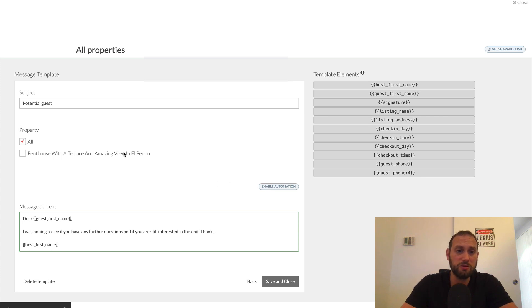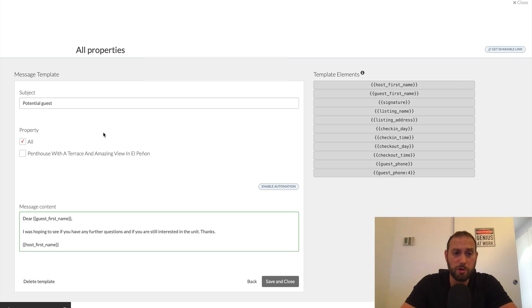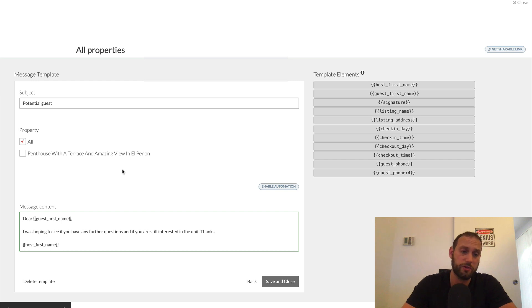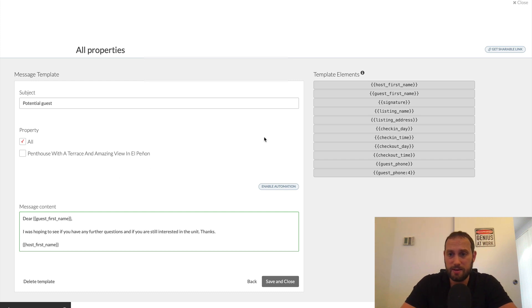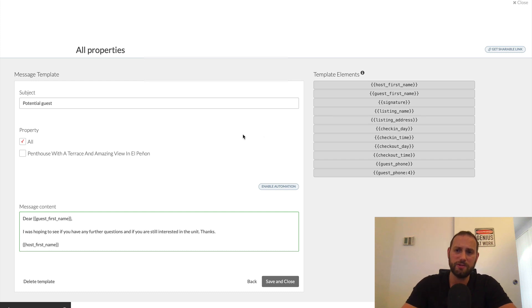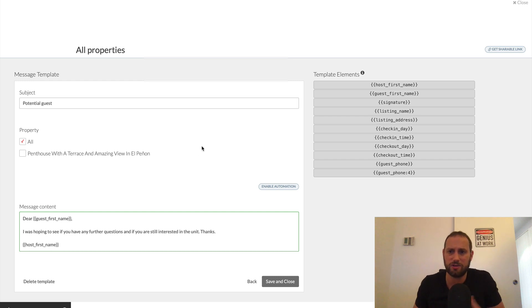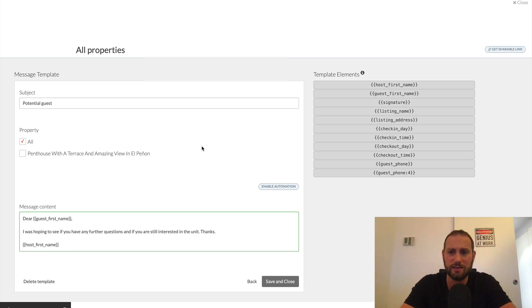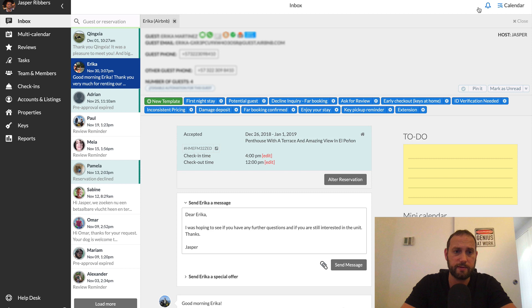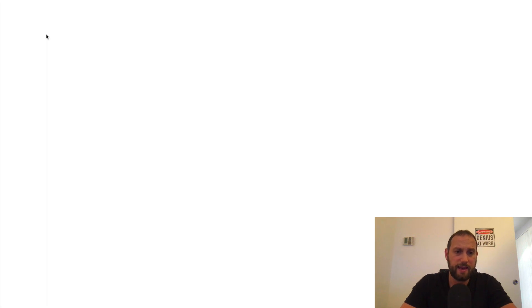You can also choose if you want to send a certain message to all properties or just a single property. And also you can use some template elements to easily make the message personal without having to actually change the message all the time. So we have guest first name, host first name, signature, listing name, listing address, check-in day, check-in time, all those type of things. So that's quite convenient. All right, let's go to the next tab.